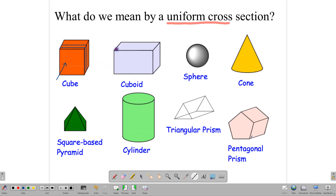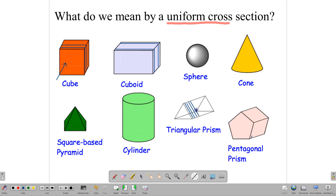The same thing is true for this cuboid. If you cut it along this side, you will get a rectangle, and if you keep cutting all the way through to the back, you will always get rectangles. You could also cut it from this side and get a square. With this triangular prism — pretend it's cheese — if you cut off a slice here and a slice there, all the slices will be triangles. The thickness might not be the same, but you're getting the same size triangle all the time as you cut in this direction.